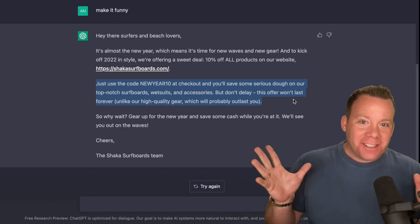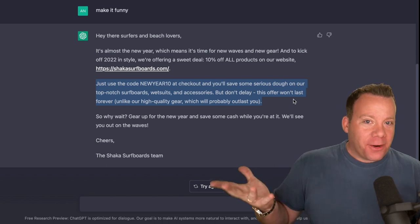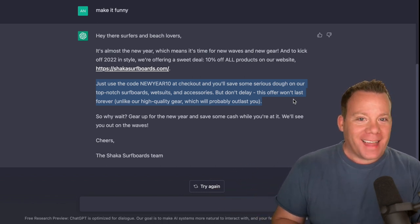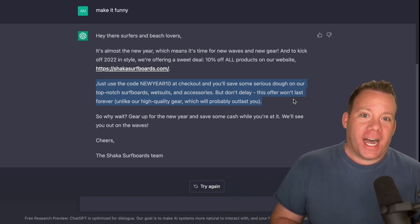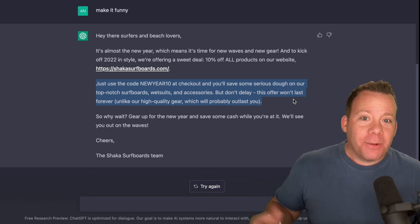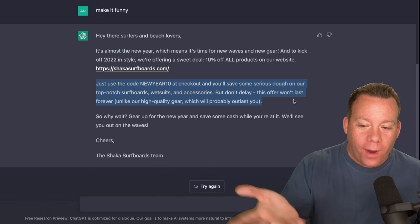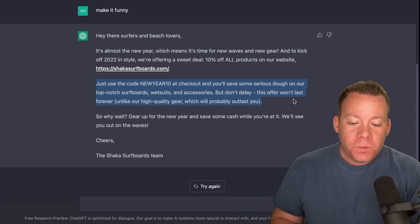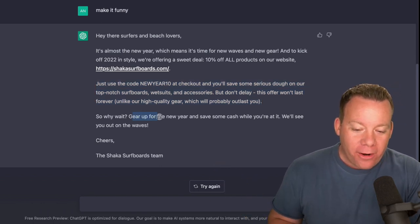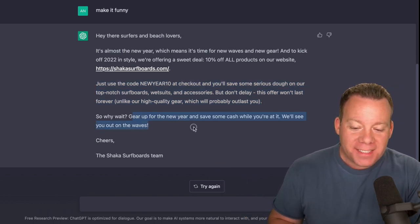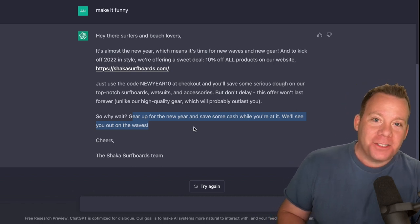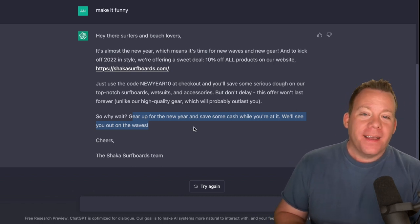That is something that I would love. If our copywriter wrote that for an email for us, I'd be like, that's awesome, good job. Now it's here, and it took, what, 30 seconds with the text prompt? So why wait? Gear up for the new year. Save some cash while you're at it. See you out on the waves. Cheers, the Shaka surfboard team.